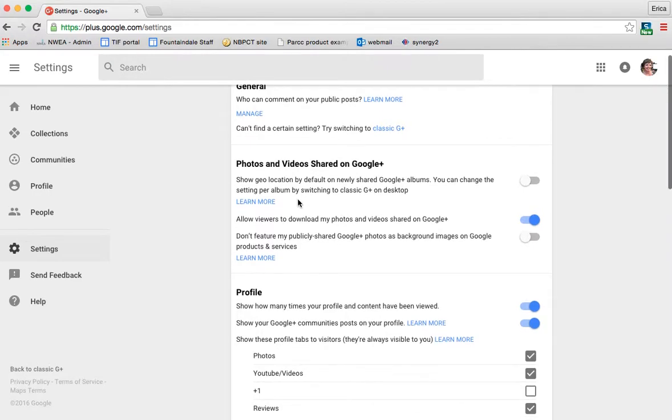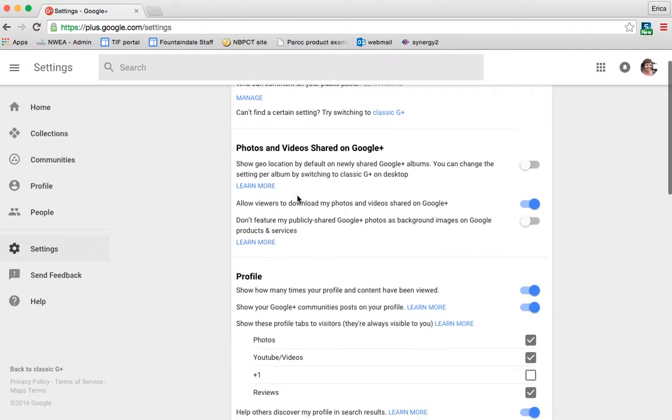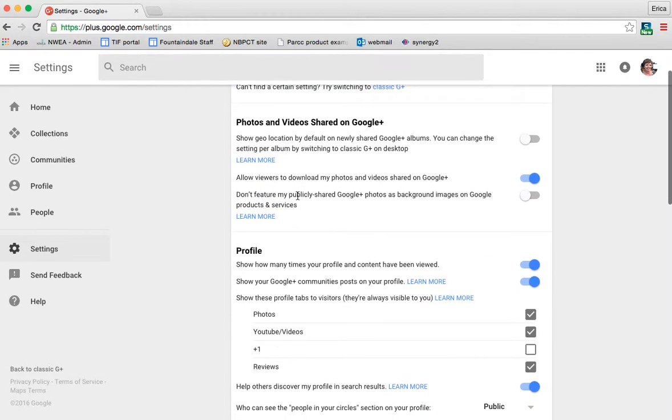You can turn on or off geolocation, which is just a way for them to tag your pictures based on where they were taken. Allow viewers to download your photos, all kinds of different things with photos and sharing.